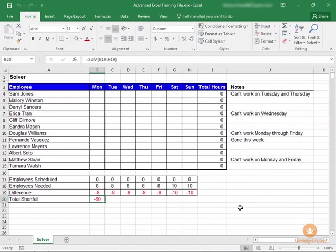In this lesson, we'll learn about using Solver. Excel Solver is a numerical add-in to assist in optimizing values in a spreadsheet. And while it can't solve every problem, it can be very useful as a what-if tool.